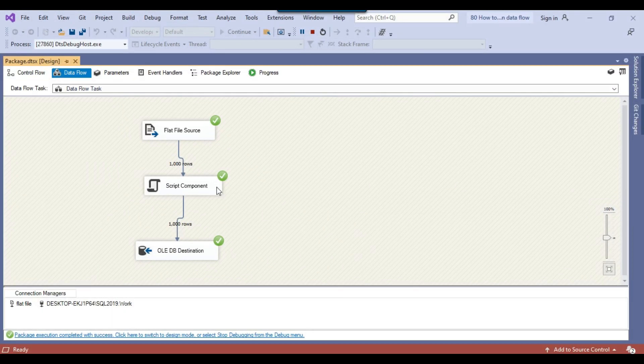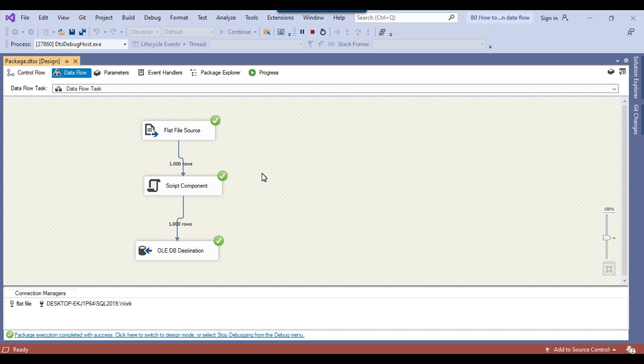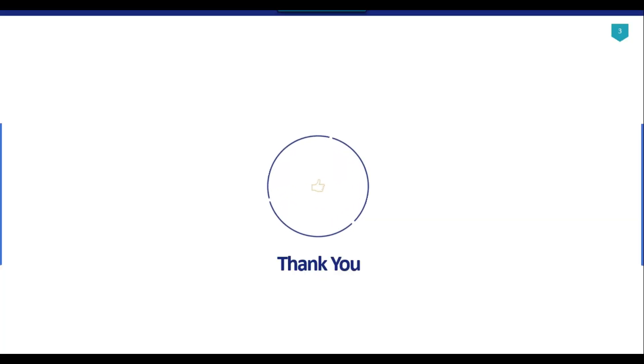This is how you can add an auto increment column to the data flow task in the SSIS package. That's it for today's video. Thank you guys for watching the video. If you like the video, please click the like button, subscribe to our channel, press the bell icon, and click on all so that you will be notified every time I upload a new video. Thank you so much.